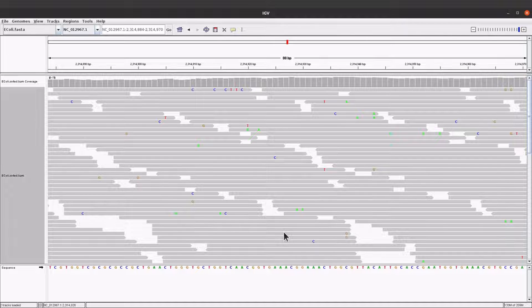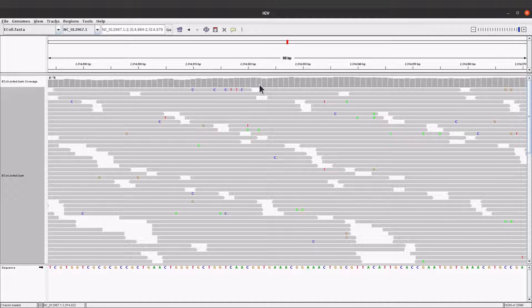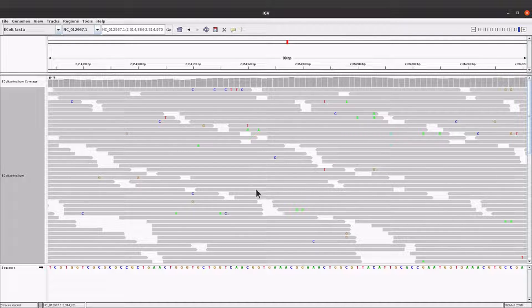Let's check the coverage information. This section here is the coverage - for each nucleotide or base we have the coverage shown here, and some are higher than others. Each of these represents the sum of reads mapped to that position. If you compare two positions and one is higher, that means more reads mapped to that position compared to the other. So it's important to also look at the coverage information.